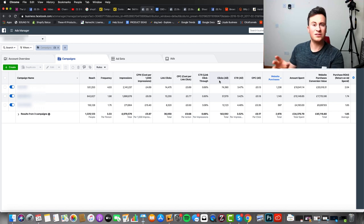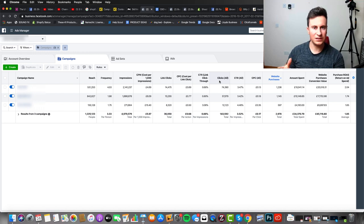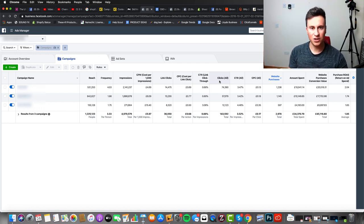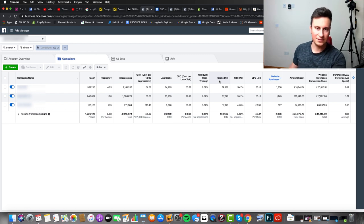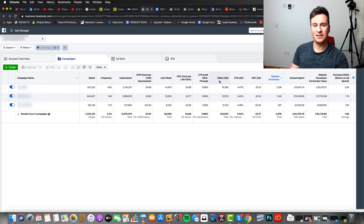I like to test as many different audiences as possible, find the best ones, and then choose say two or three to scale and dedicate the majority of my budget into those. We know that ad sets optimize at the ad set level, so it makes sense to spend the majority of your budget on a handful of ad sets rather than split it across say 10 or 12 different ones.